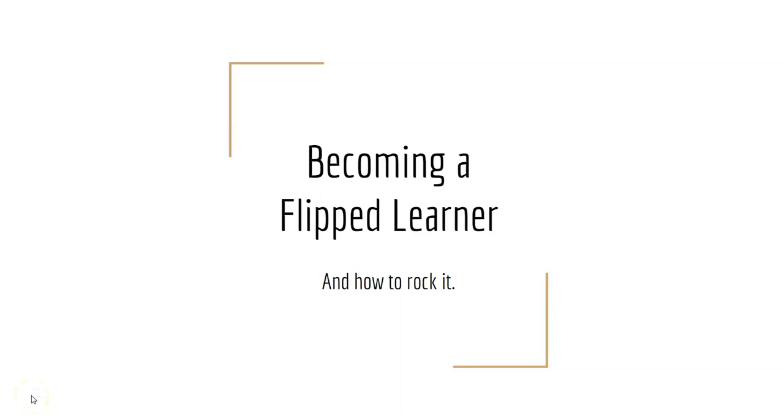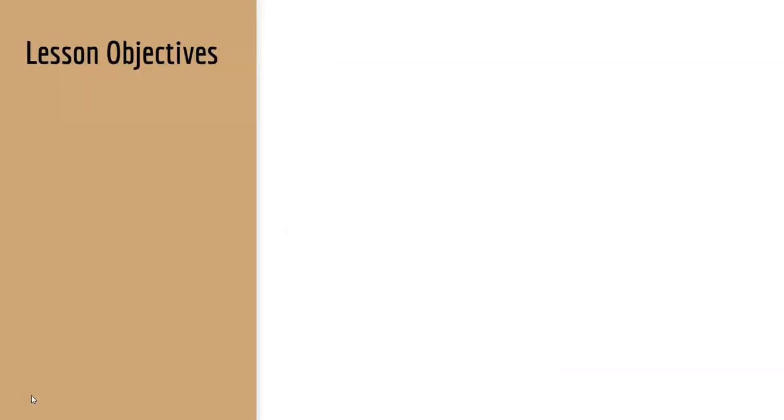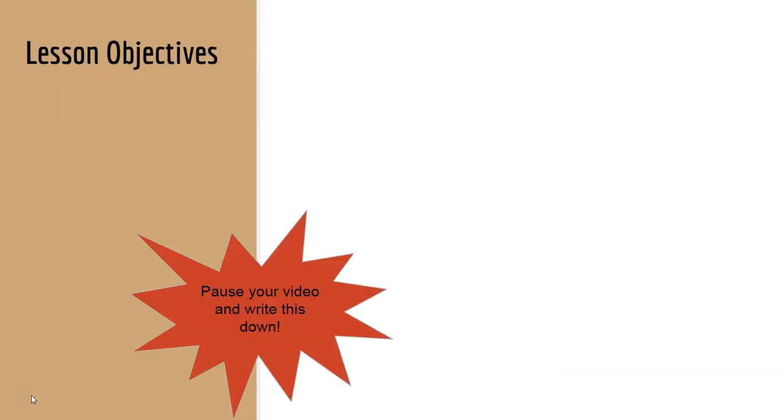This lesson is on becoming a flipped learner and how to really rock owning your own learning power. Lesson objectives are where I tell you what's going on in the lesson today, what we're trying to learn. You always need to make sure you pause your video before you leave the screen and write the objectives down.